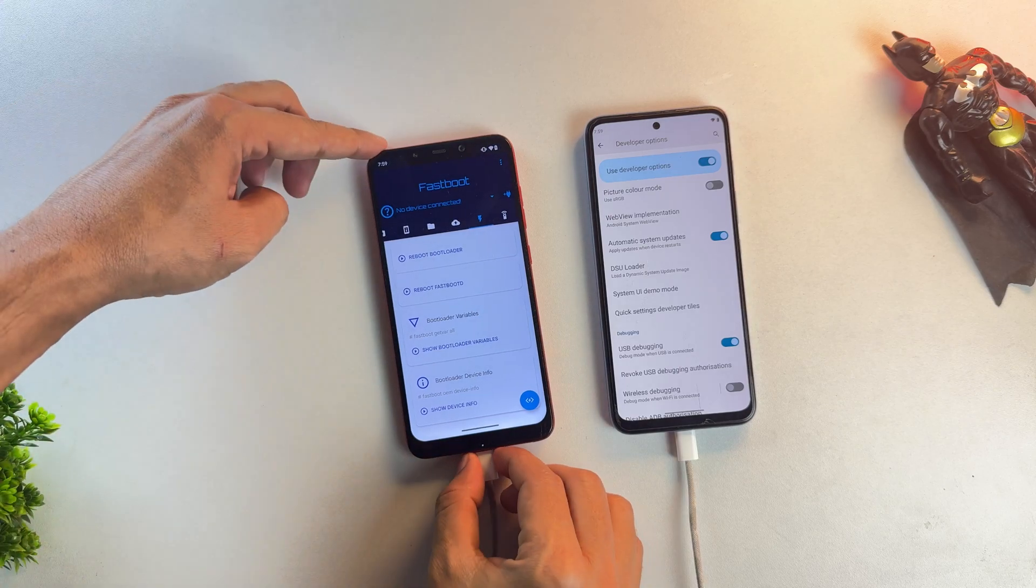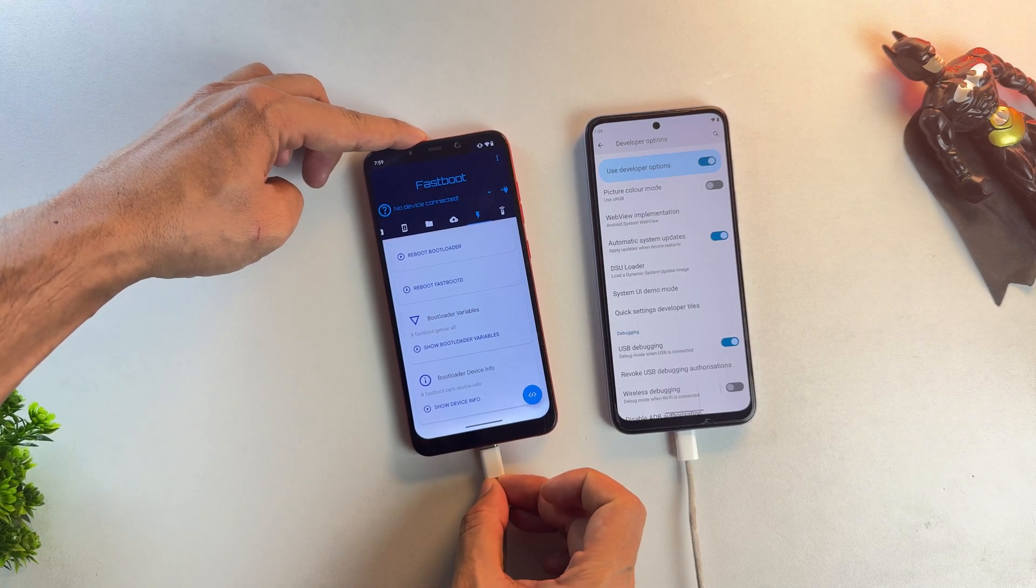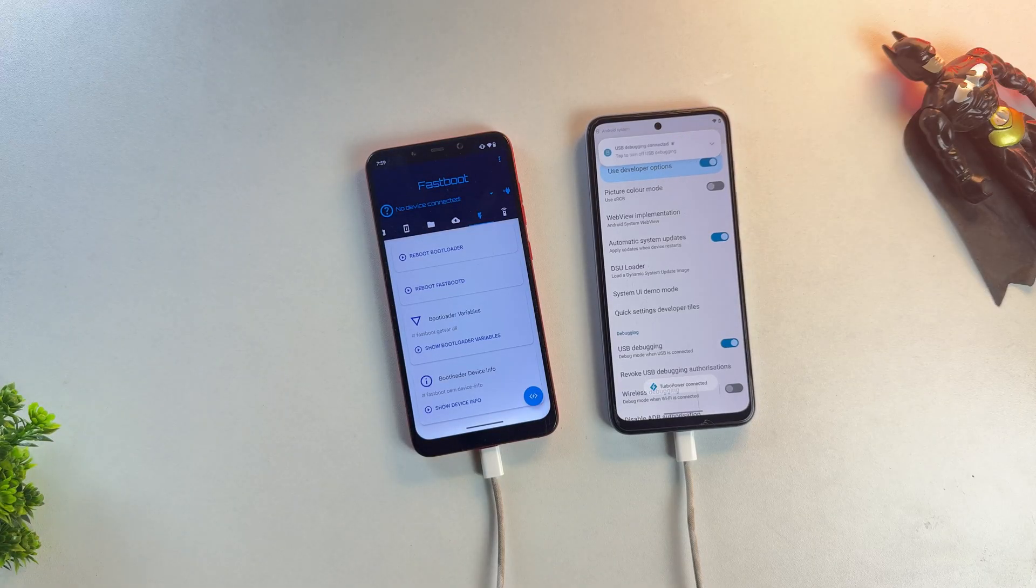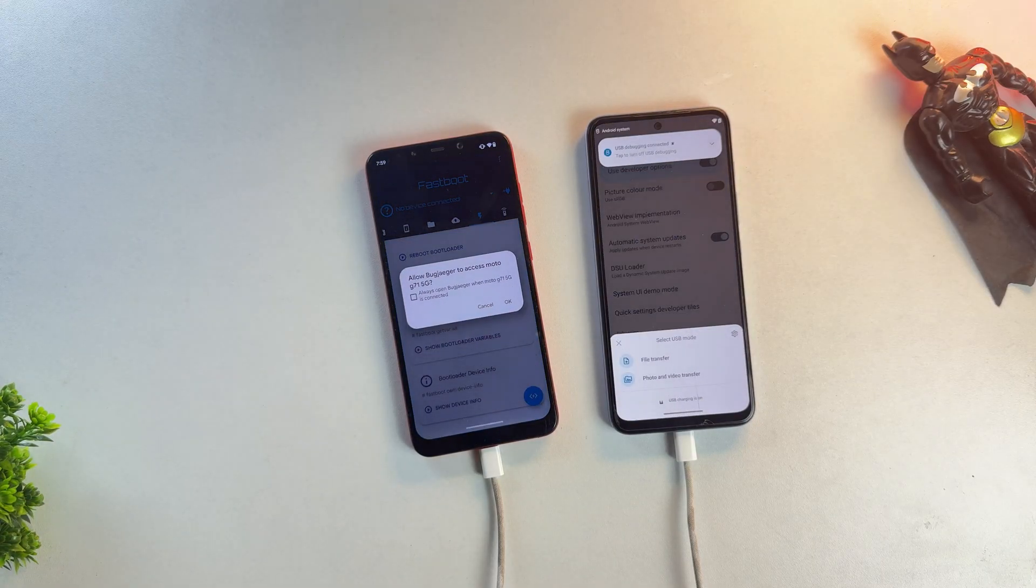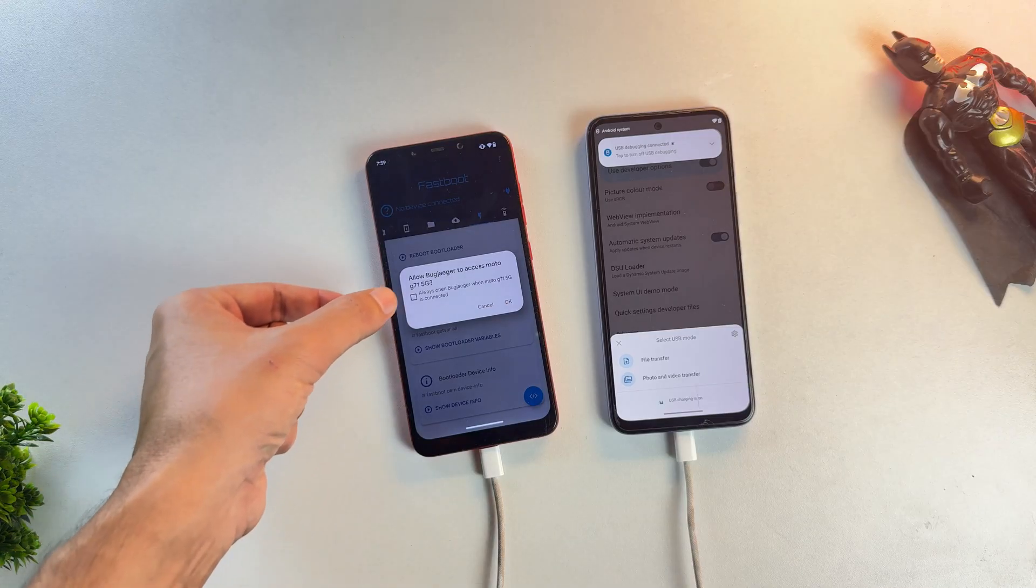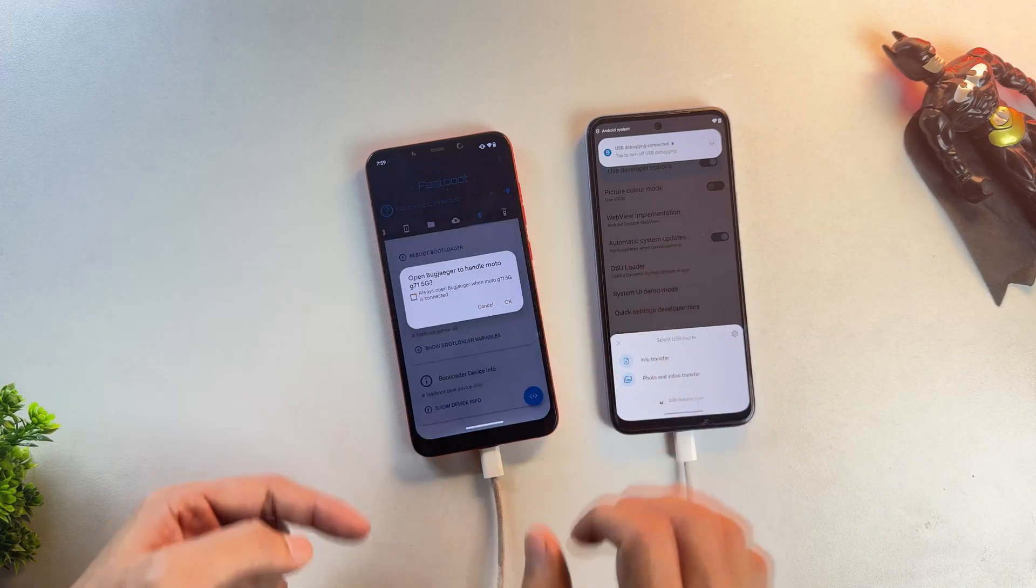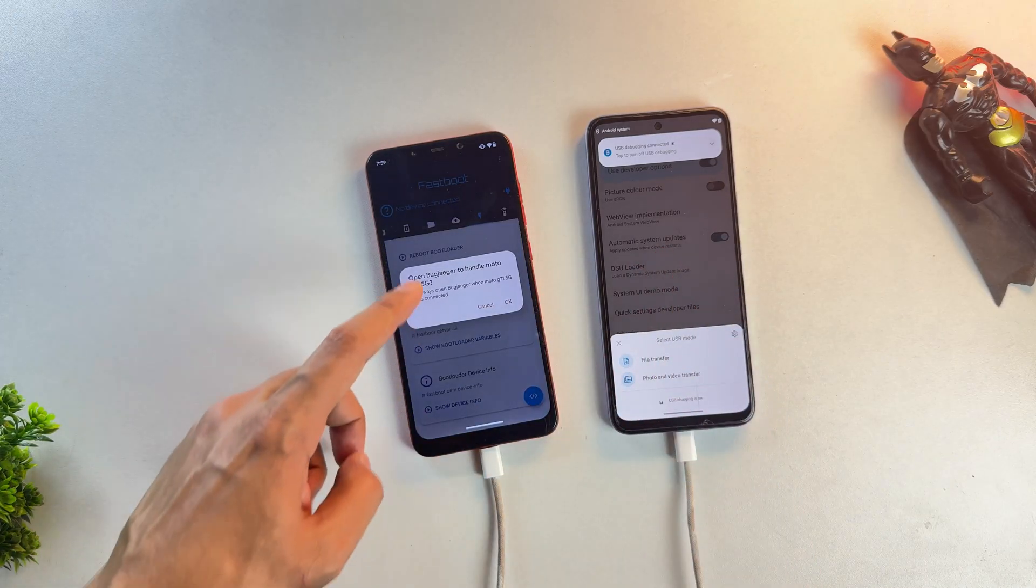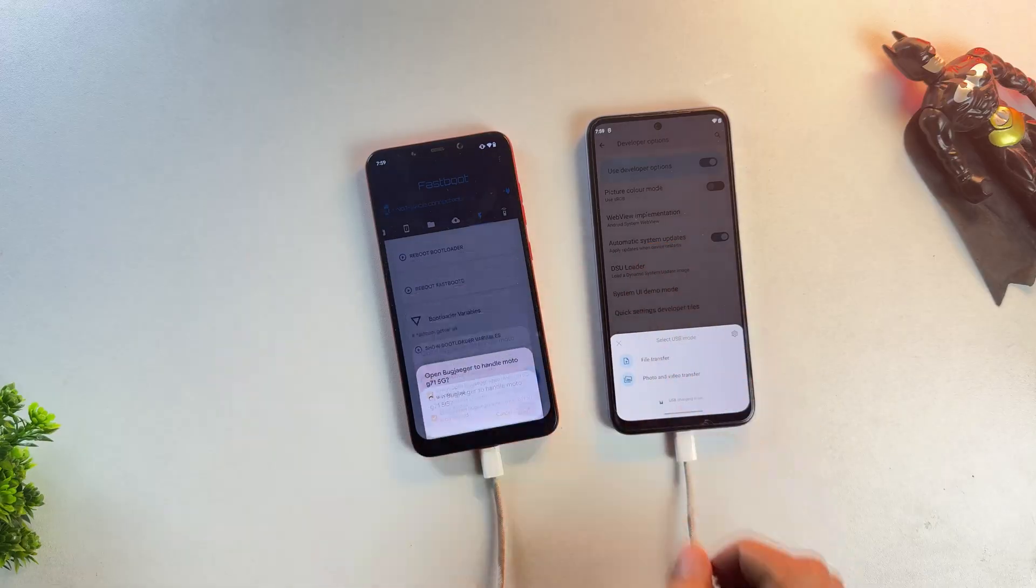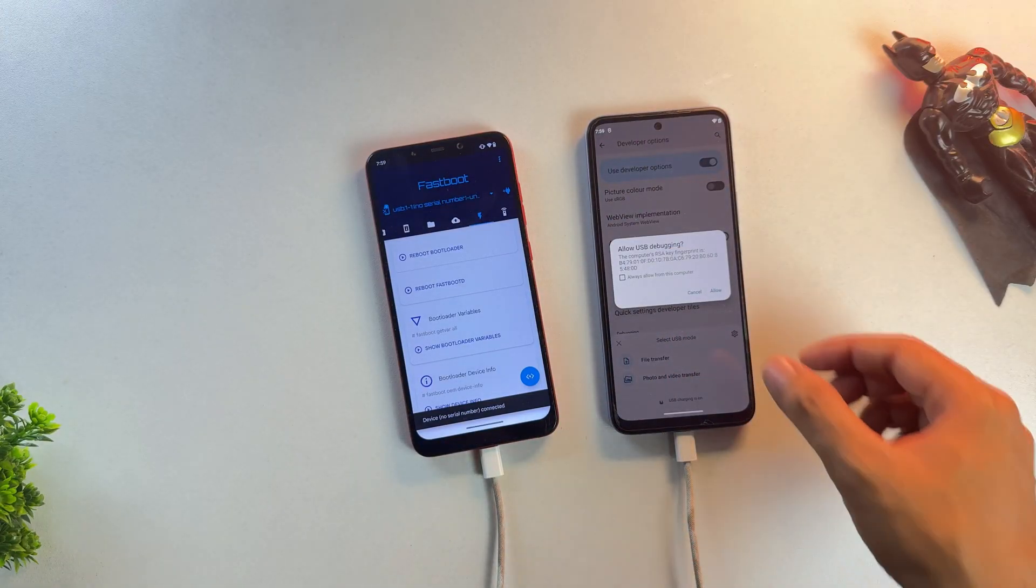This is important. If your primary phone is charging the phone that has Bugjaeger installed, then remove and reinsert the cable. As you can see, my phones are now connected and Bugjaeger is showing the connected device. So go ahead and allow the permission to work with this in the Bugjaeger app, and also grant USB permissions on your primary phone.